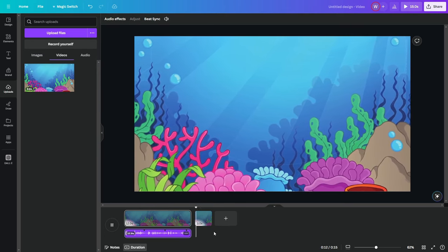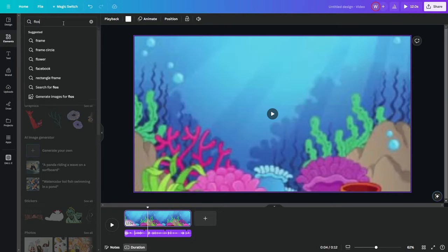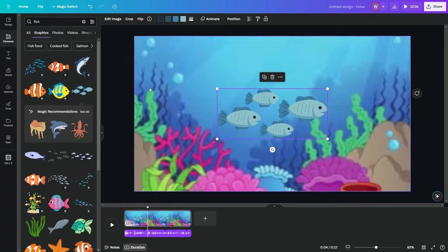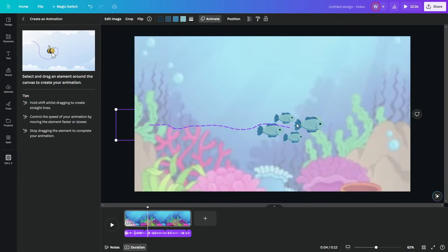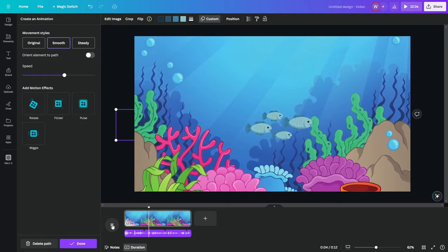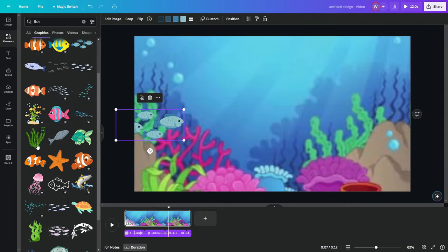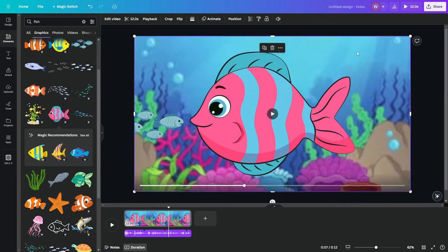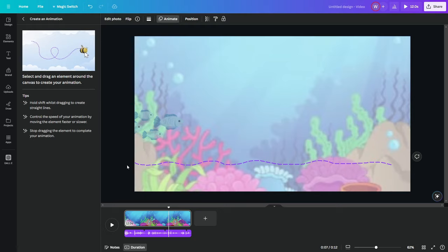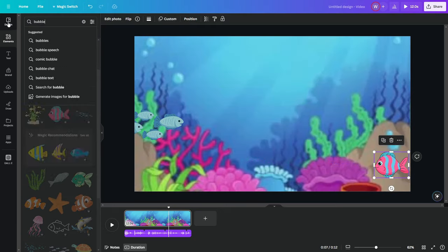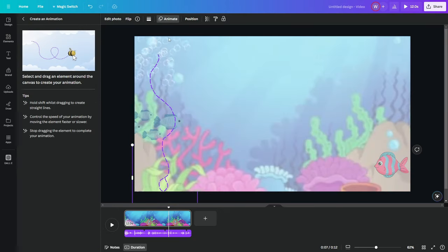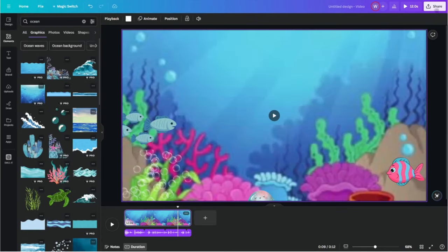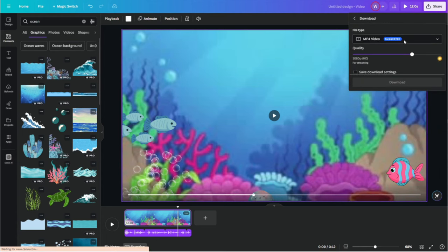Remember, attention spans are getting shorter and shorter. So you want to make sure you incorporate as many eye-popping visual elements and animations as possible. And of course, synchronize it with the voiceover we crafted earlier using Eleven Labs, so everything makes sense and appears when it's supposed to. Once your composition feels right, download the animated video. But we're not done yet.